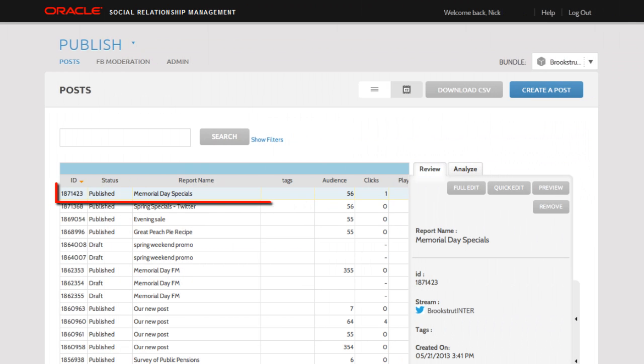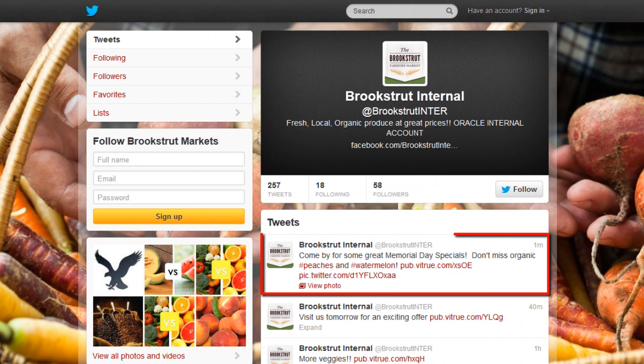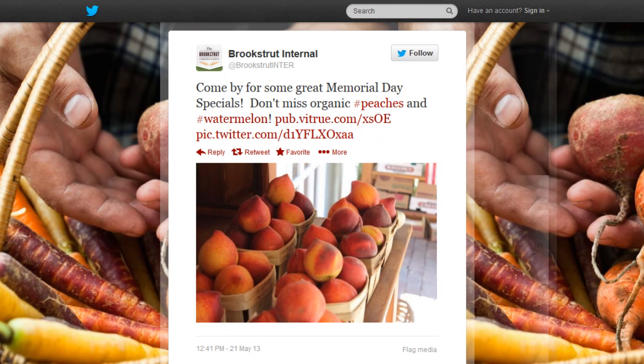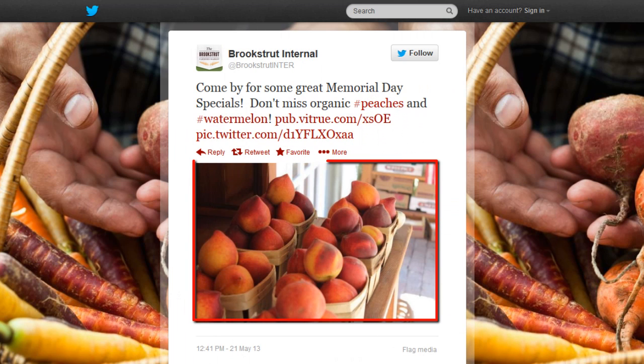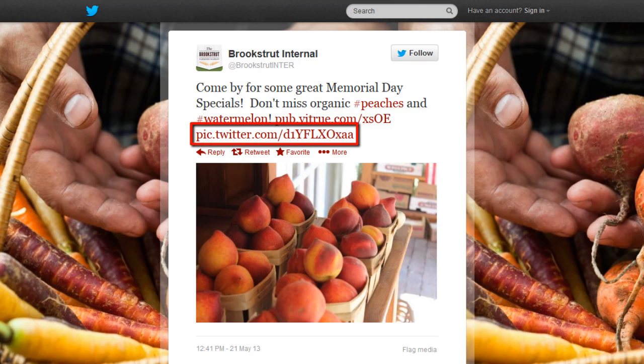Here is our post in the post grid and here it is on Twitter. If we go in for a closer look, we'll find the image, the URL we included, and the URL for the image.